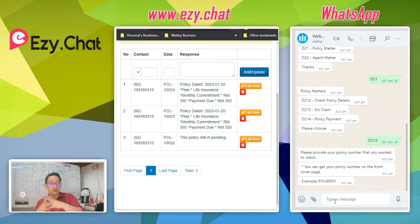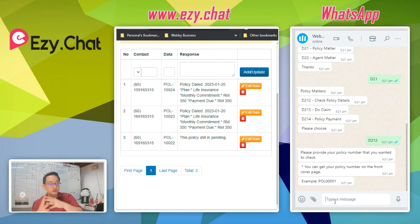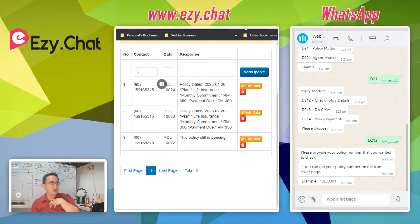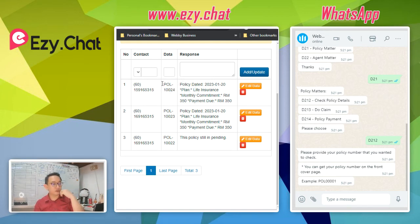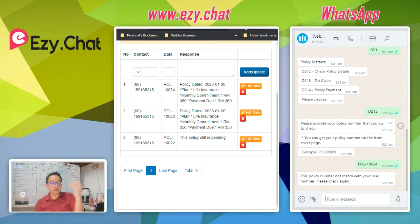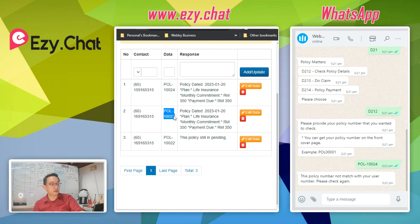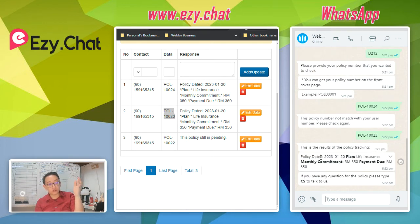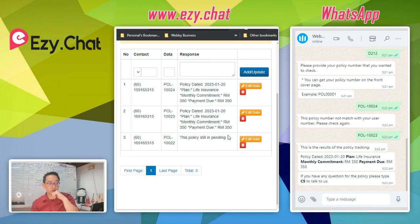The system prompts: 'Please provide your policy number — you can find it on the front cover page of your policy.' First, I'll test with an incorrect scenario — I enter a policy number but my phone number doesn't match the record. The system replies: 'This policy number does not match your user number, please check again.' Then I enter the correct policy number and it replies with the policy tracking result, including the policy date — exactly the data I entered in the portal.